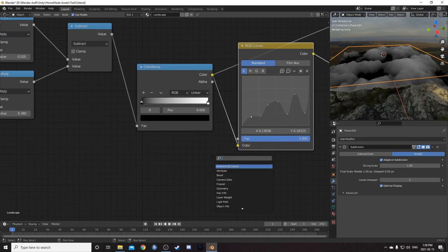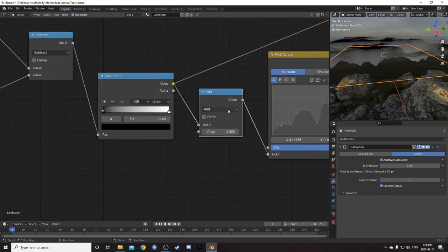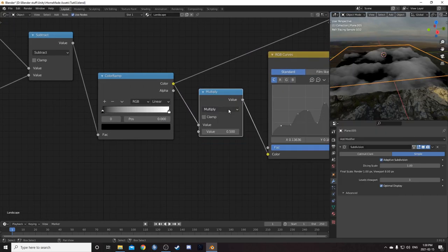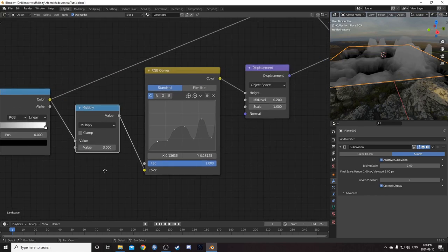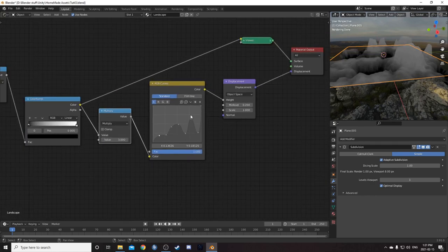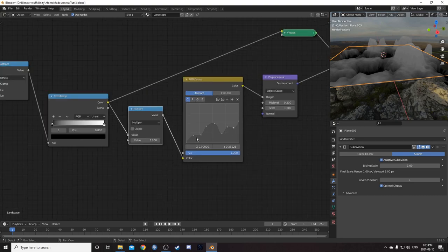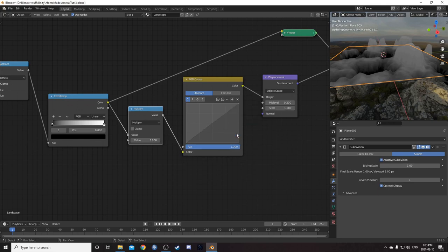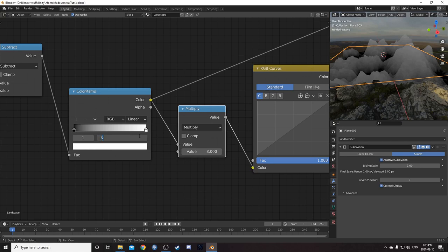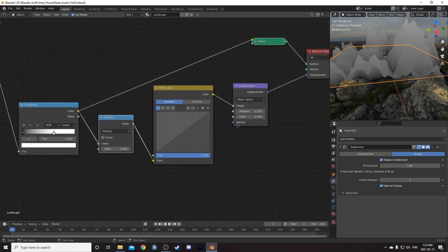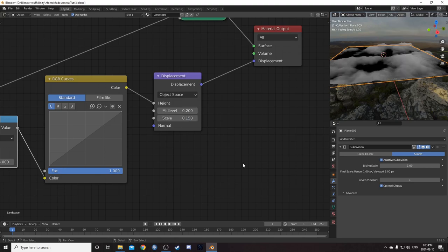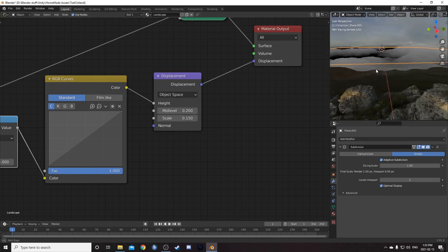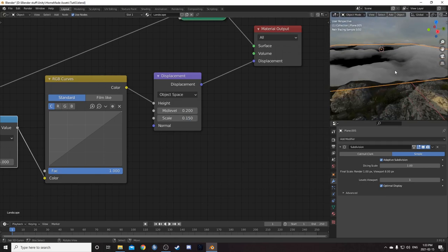So what I'm going to do is I'm going to bring in one more math node. Place it here. Change this to multiply by hitting M. And then I'll change this to 3. And now we have a wider range. And now the whole curves setup is going to be affecting my mesh. I'm going to reset this RGB curves node and just set the color ramp white value to 0.6. I'll leave the black where it is at the bottom there. I'm going to change this scale to 0.15. Make it much shallower there, less hilly.